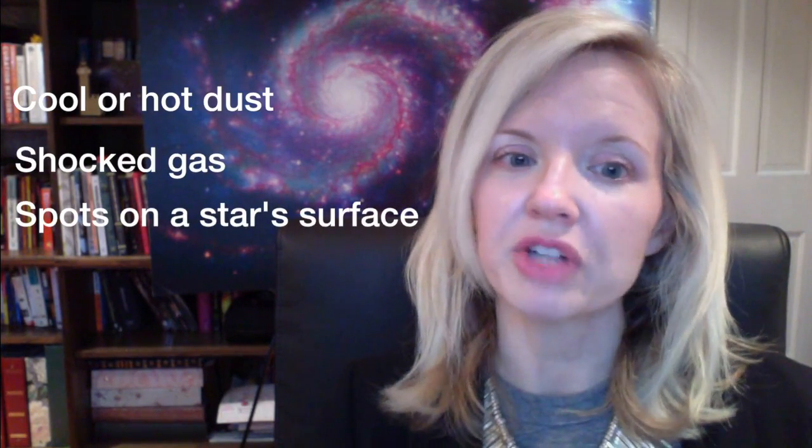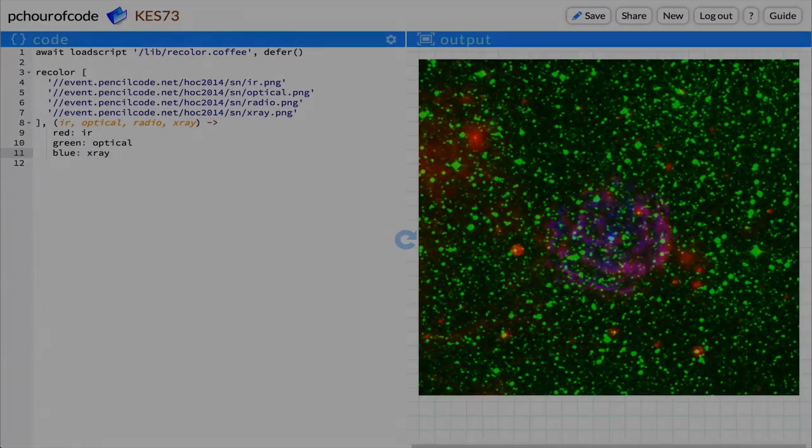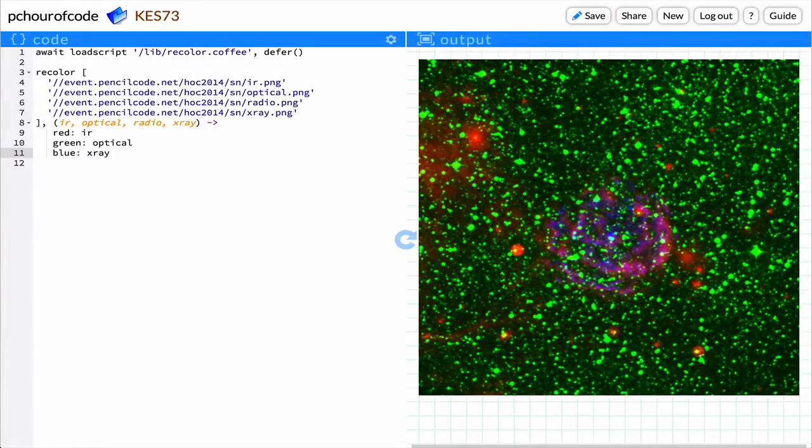When astronomers want to see how these images fit together, they can combine them by mapping the images to colors. In this video, you'll create your own colorized images of supernova remnant Kes 73. Now back to Sydney to guide you through the coding. Thanks, Kim.